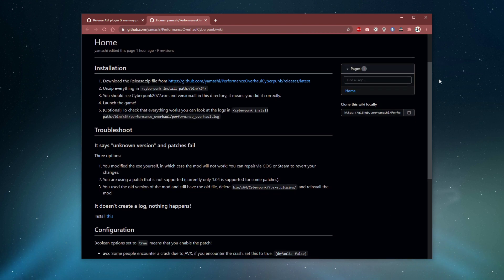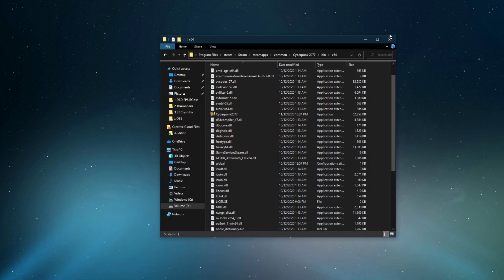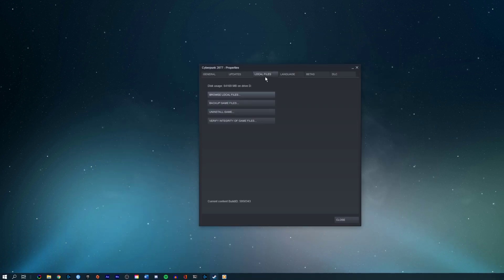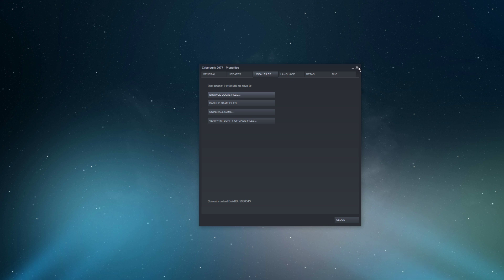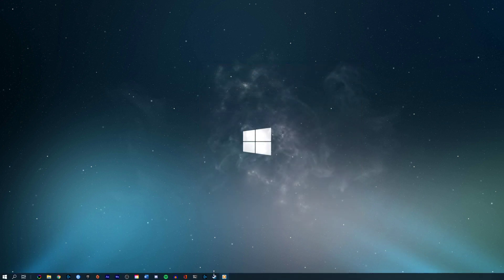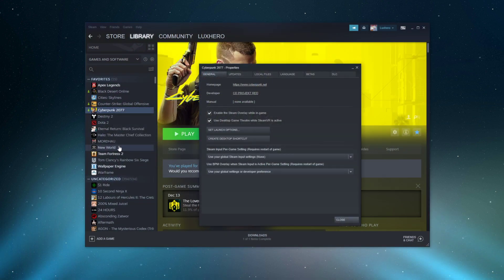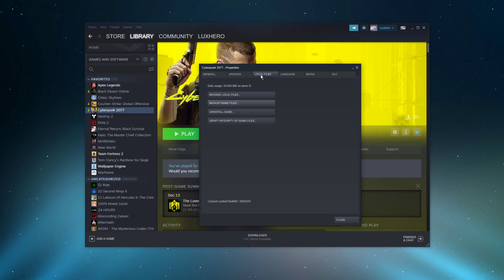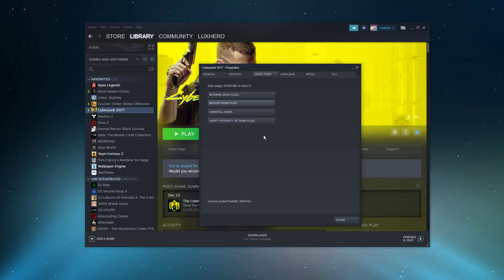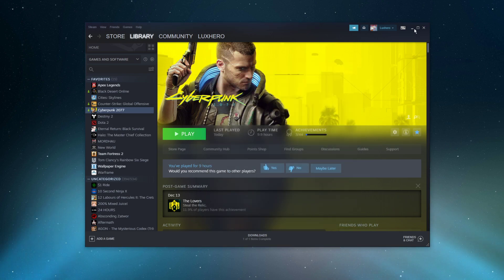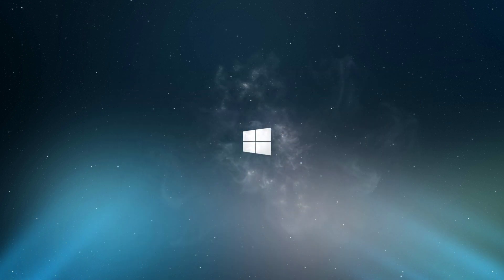In case you wish to remove the mod, then make sure to verify the integrity of your game files. In your Steam library, navigate back to your Cyberpunk properties, and here in the Local Files tab, select Verify Integrity of Game Files. This will take a minute to re-download and replace any missing or corrupted game files.